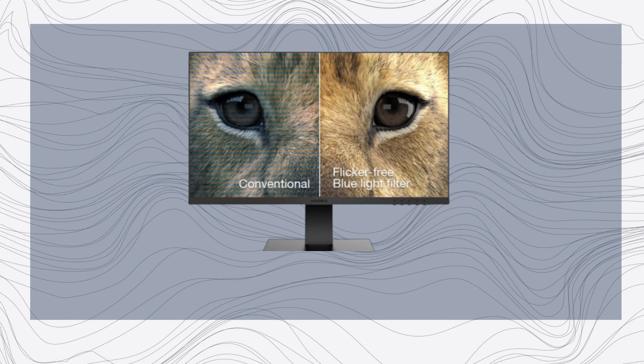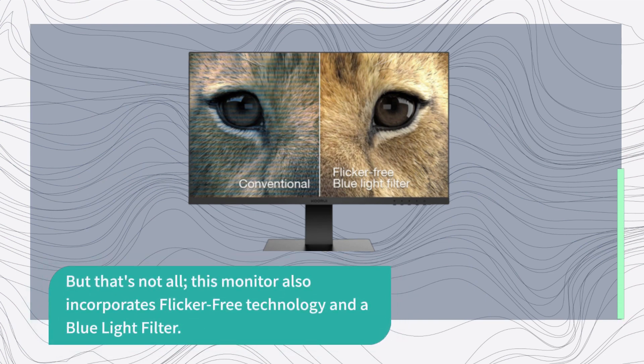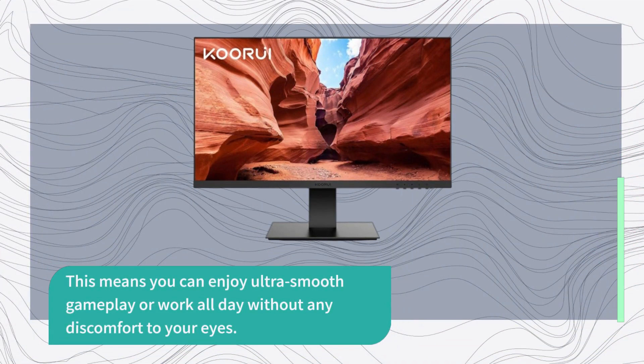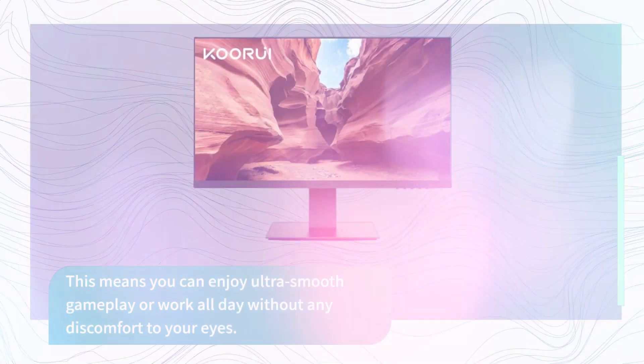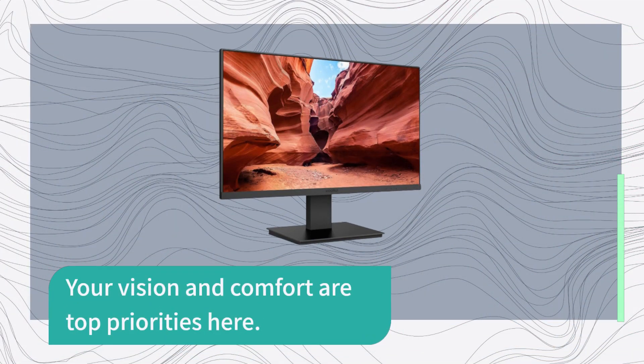But that's not all. This monitor also incorporates flicker-free technology and a blue light filter. This means you can enjoy ultra-smooth gameplay or work all day without any discomfort to your eyes. Your vision and comfort are top priorities here.